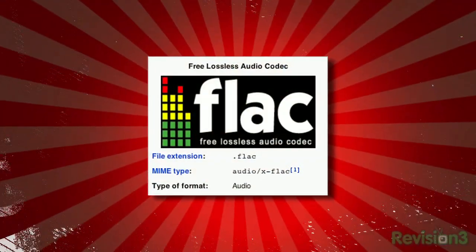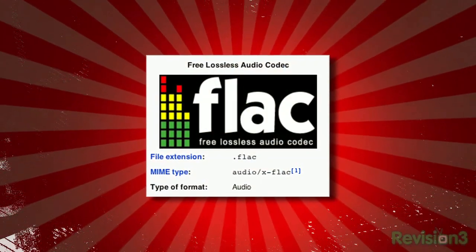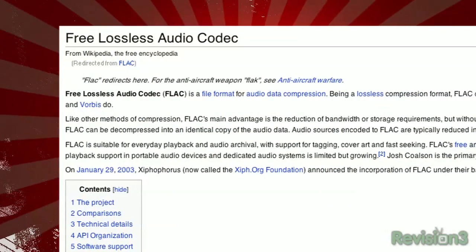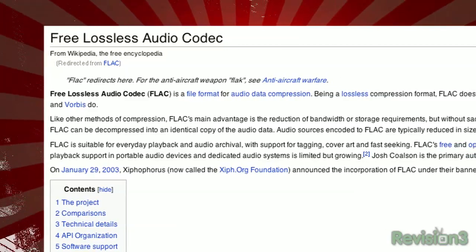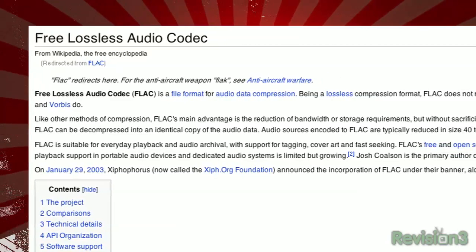Now a lossless format like FLAC splits the difference. It's a larger file than the MP3, a smaller file than the original, but it has all of the audio data of the original.